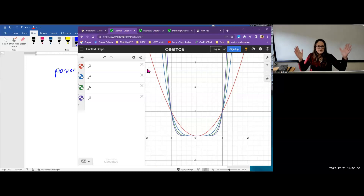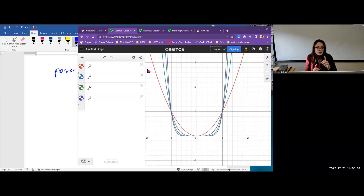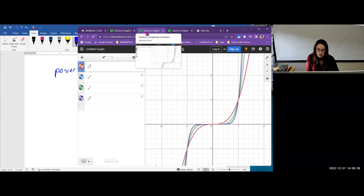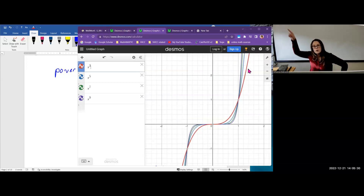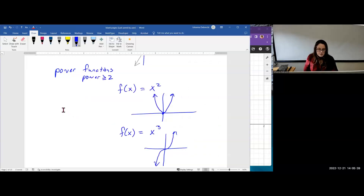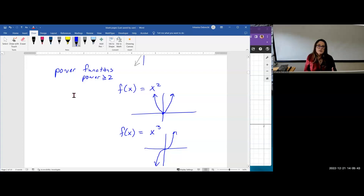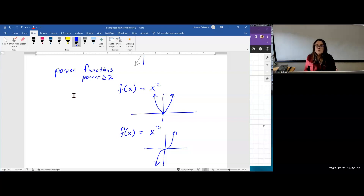The domain for both even and odd power functions is all real numbers. The range for even-degree power functions is 0 to infinity — they have a minimum point. But odd-degree power functions stretch in both directions, so their range is also all real numbers, negative infinity to infinity. Polynomials are in fact the nicest, most well-behaved class of functions we have — their domain is always all real. In calculus, we love them because they're continuous, differentiable, and integrable everywhere.